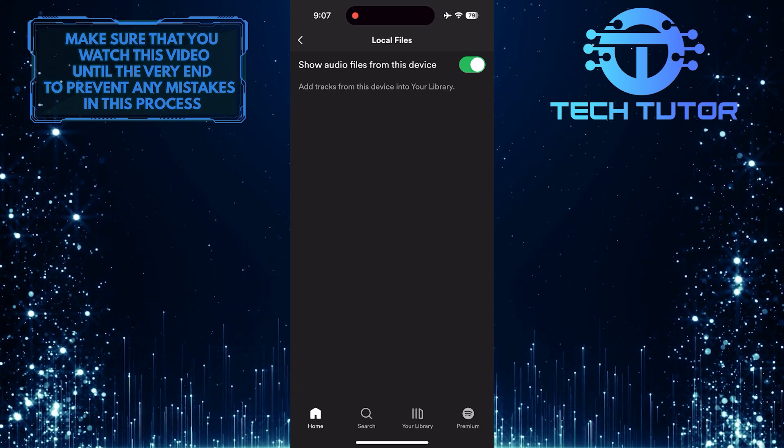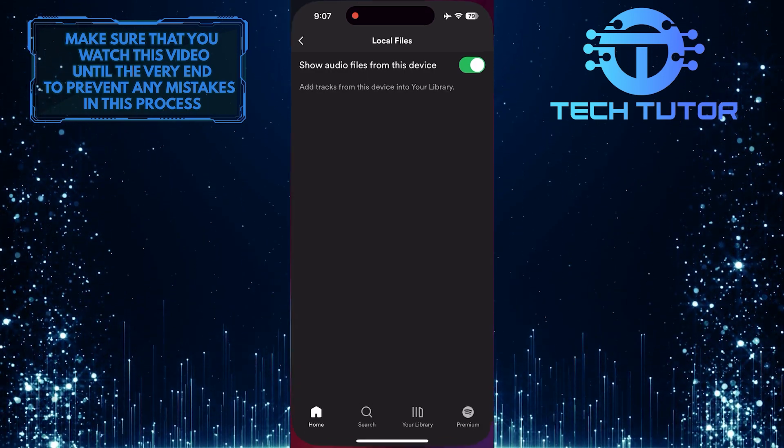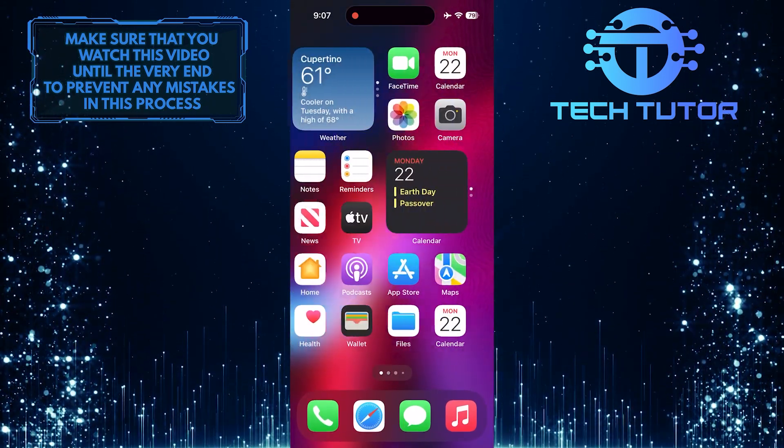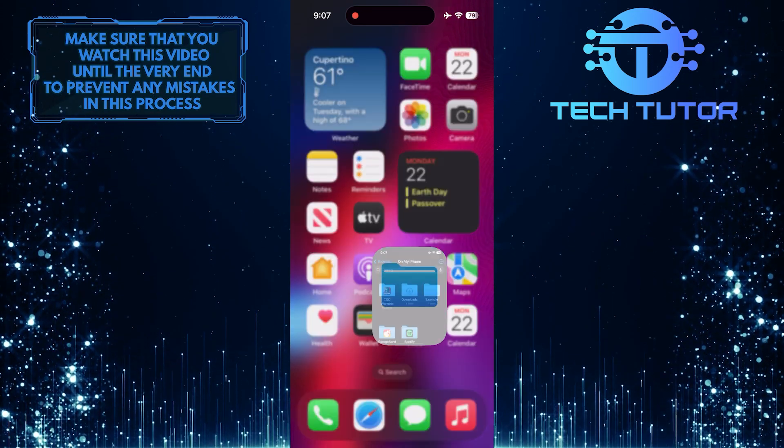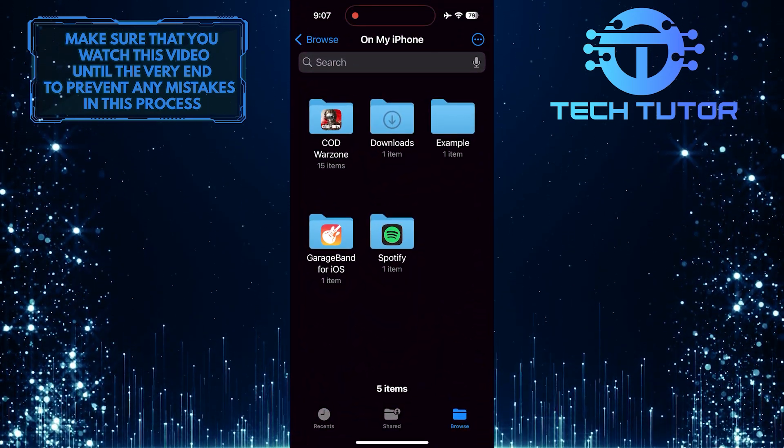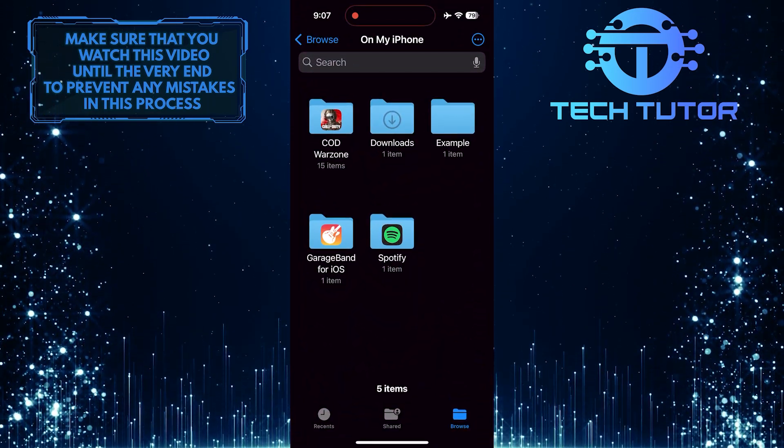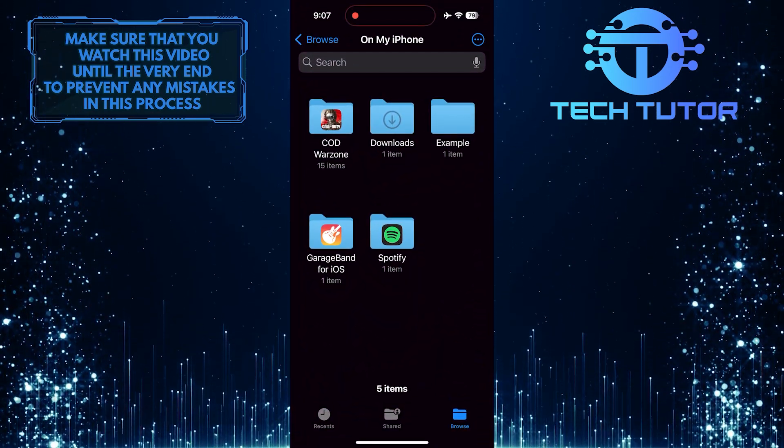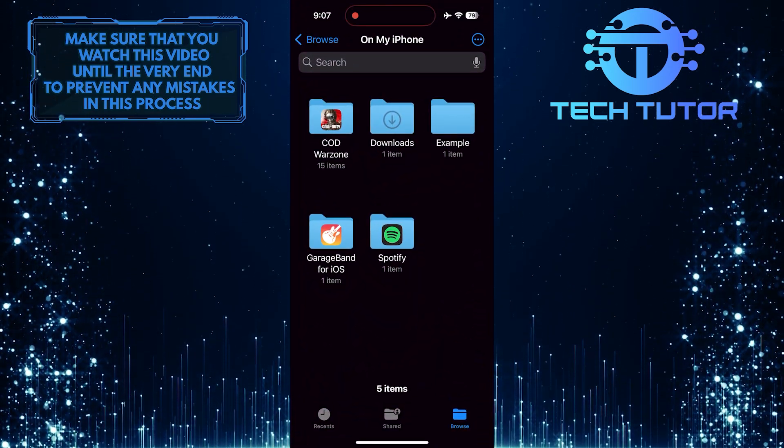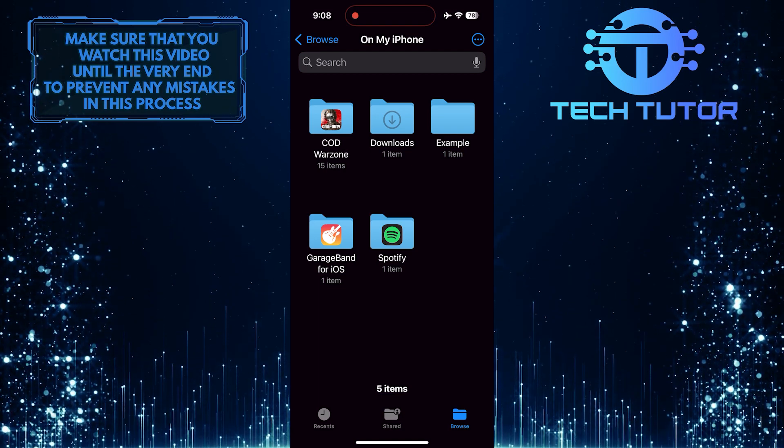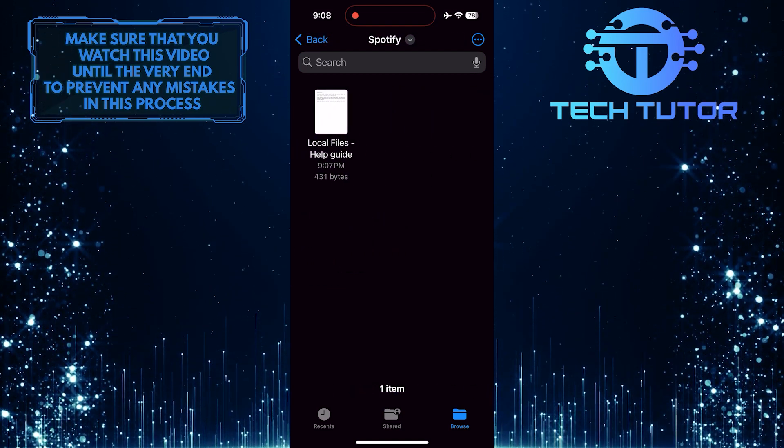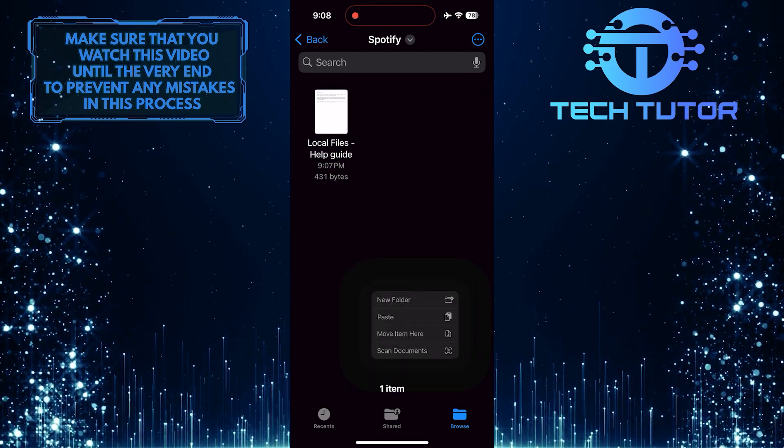To add music, exit the Spotify app and open up the Files app on your device. Now you'll see a Spotify folder. Just tap on it and add your music to this folder.